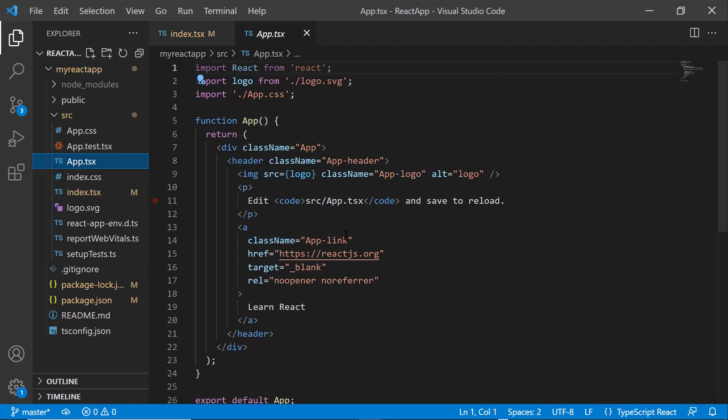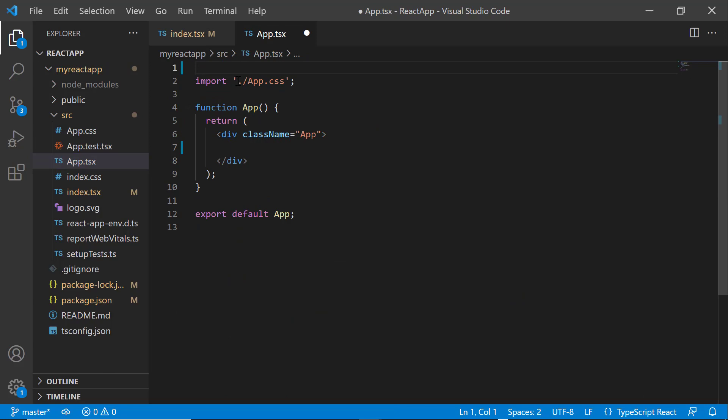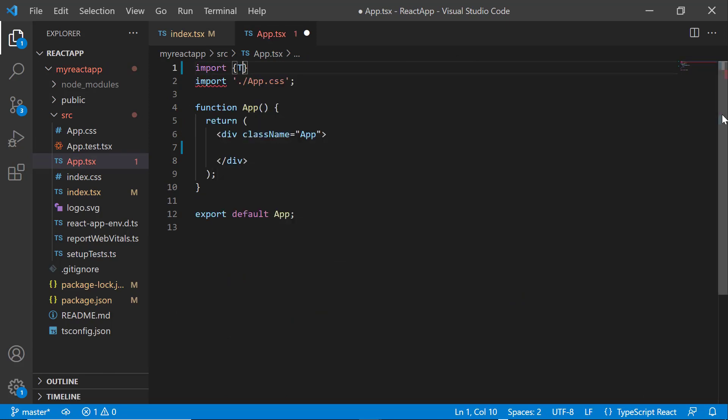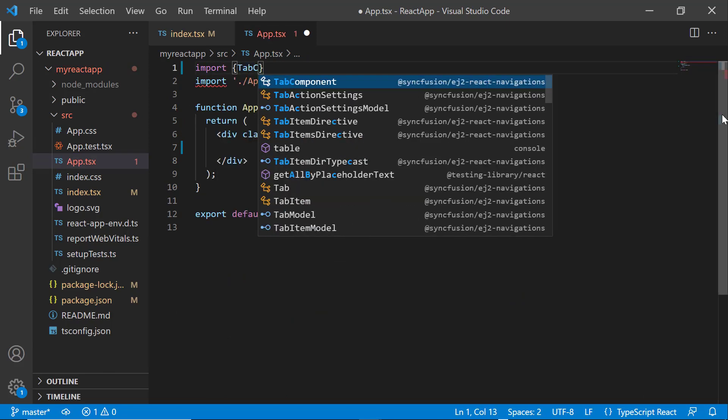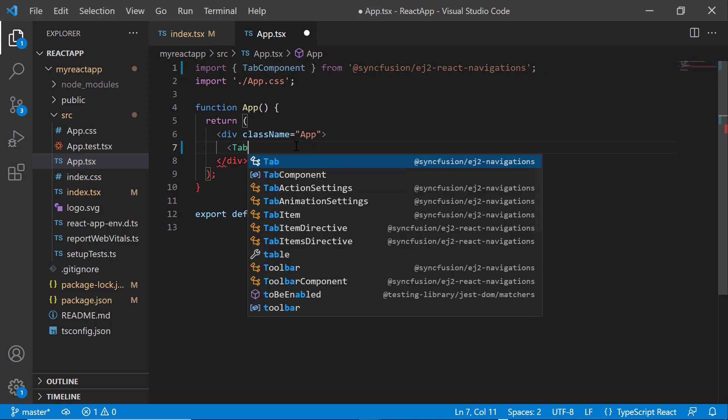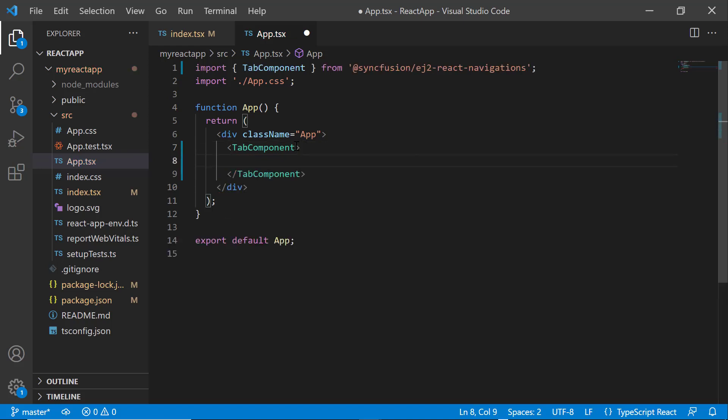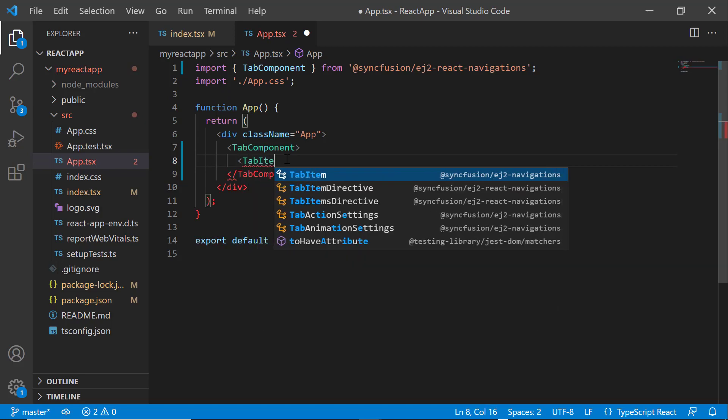Next, I open the app.tsx file and remove the default code snippets. I import the tab component from the Syncfusion EJ2 React Navigations package. Then I include the tab component tag. Here I want to display information about two different programming languages. So, I add the tab items directive tag, which accepts n number of tab item definitions.